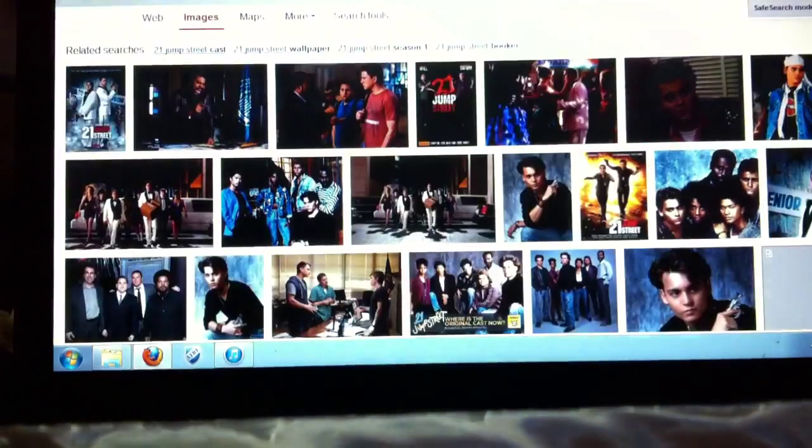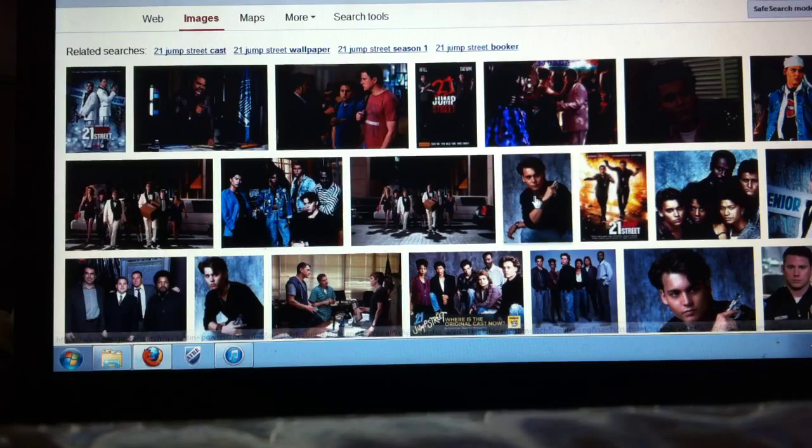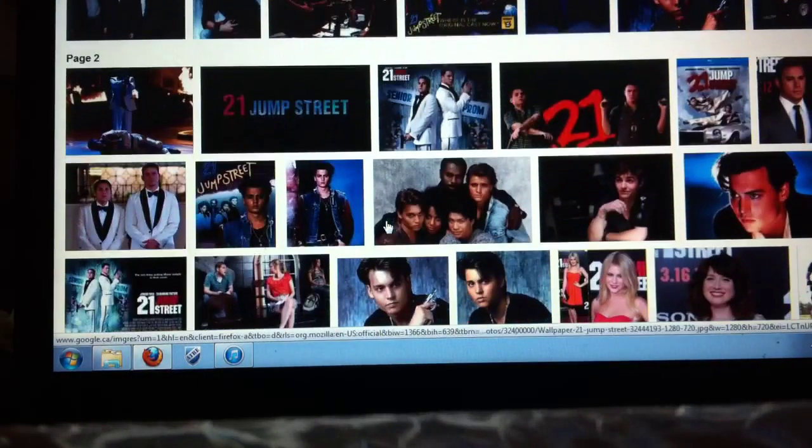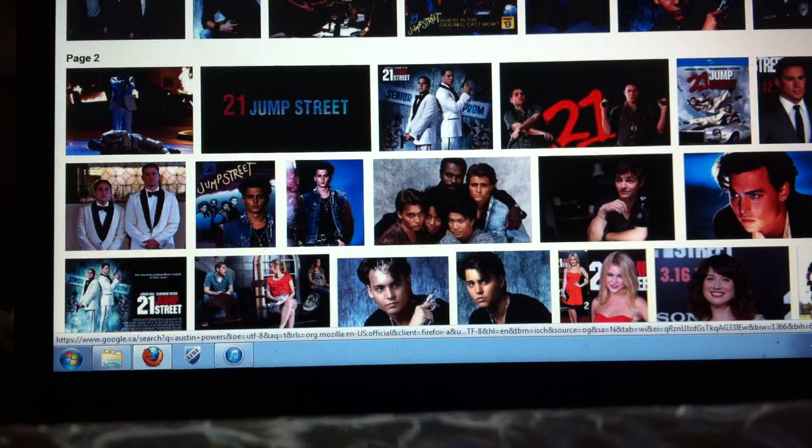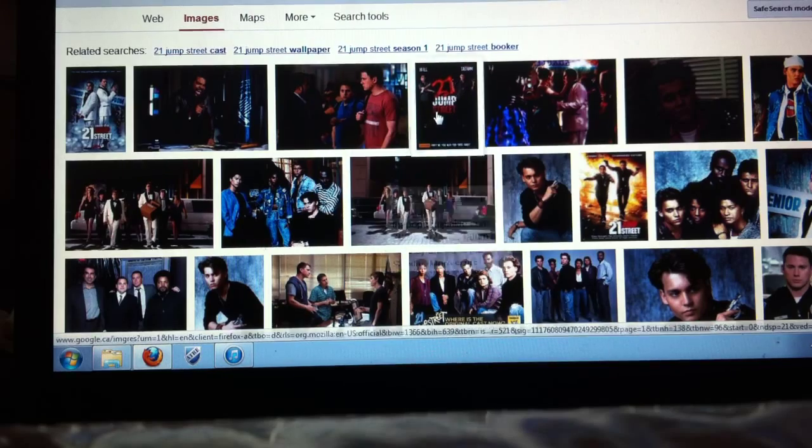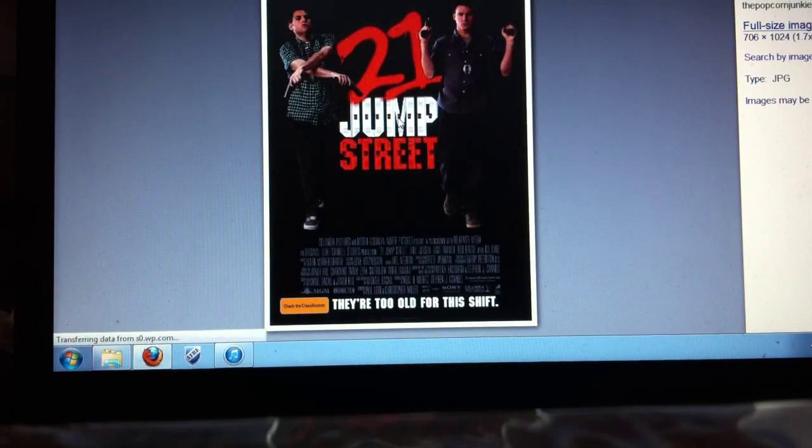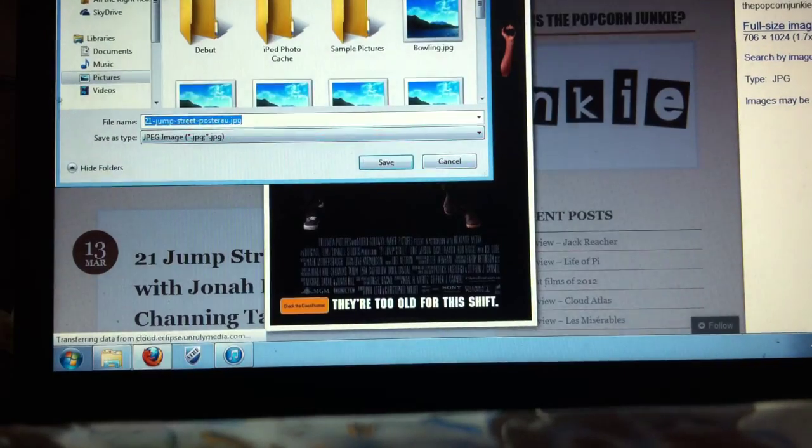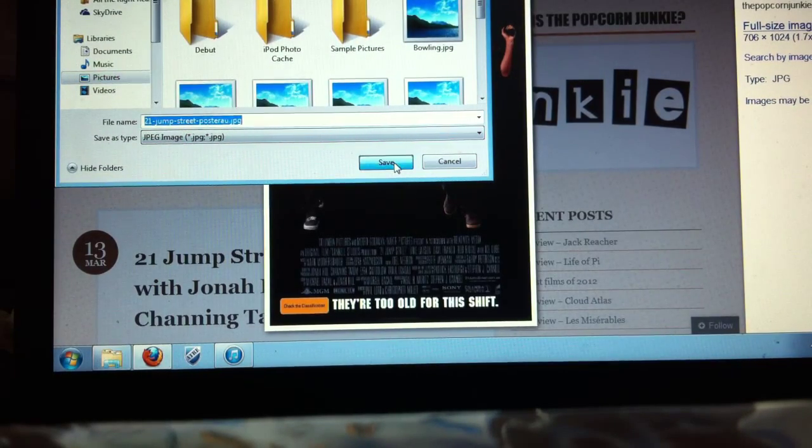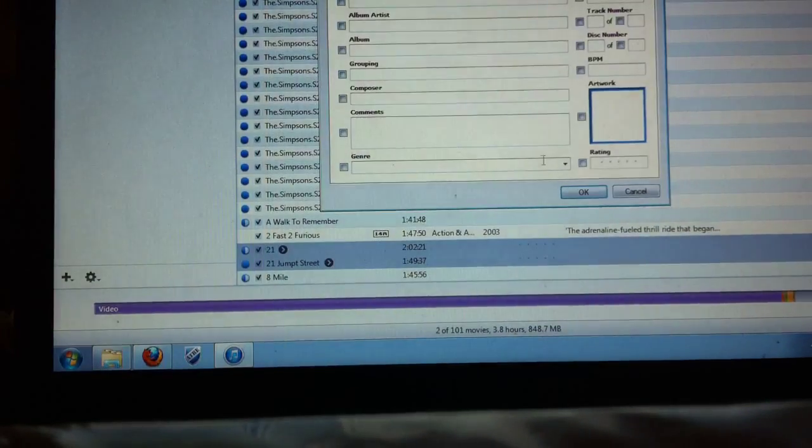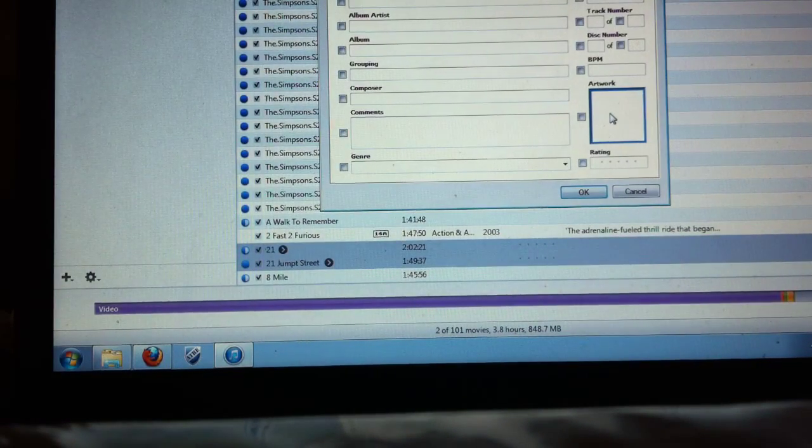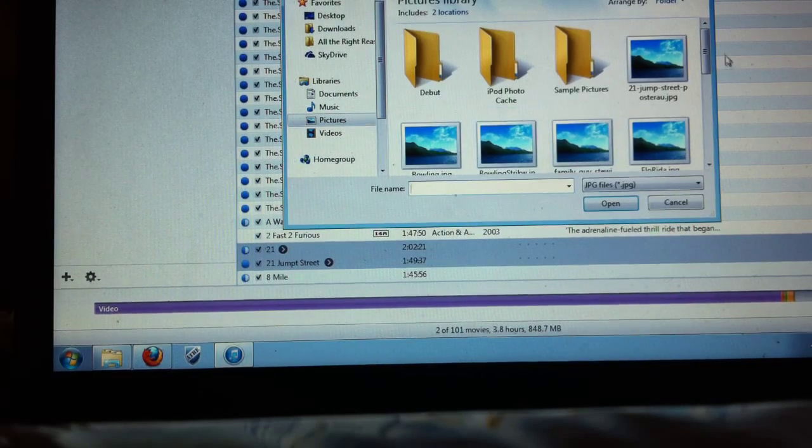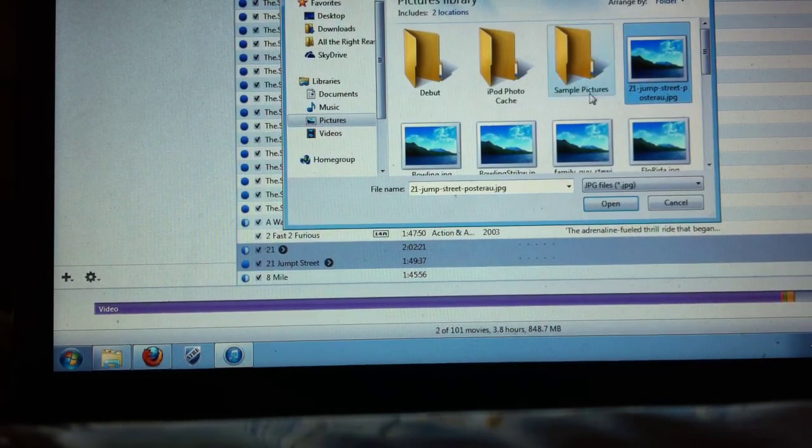So for 21 jump street that's the one I'm gonna add. You just find one you like, so let's go with this one 21 jump street. So then you're gonna save that image wherever it doesn't matter mine's just in pictures. Then you're gonna come back to iTunes you're gonna click on that artwork box like double click it and it will bring up your folder. Then now you just select the image like 21 jump street one you do open.